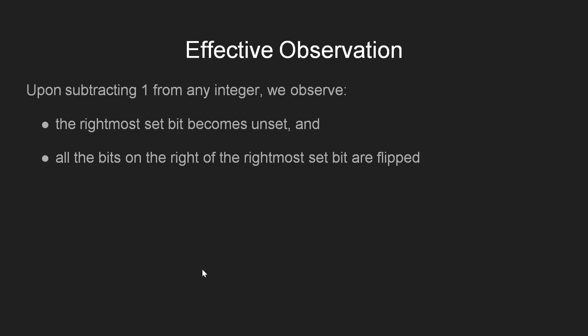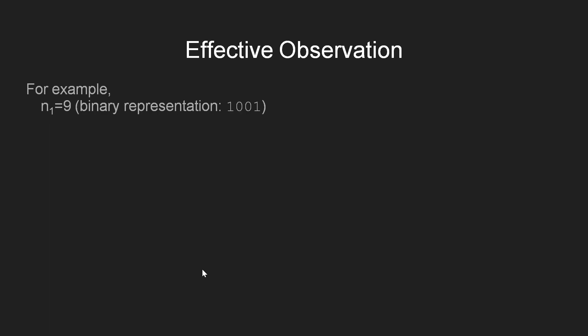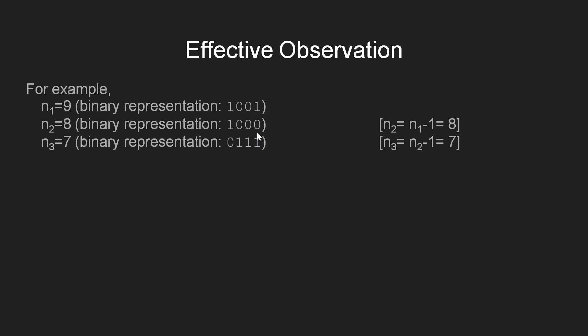A trickier observation one can make is that whenever we subtract any number by 1, then initially the rightmost set bit becomes 0 and then all the bits to the right of the rightmost set bit are flipped. For example, if n equals 9, having the binary representation of 1001, on subtracting 1 from 9, we get 8 and we see that the rightmost set bit becomes 0. Again subtracting 1 from 8, we get 7 and we see that the rightmost set bit in 8 is now unset and all the bits to its right are flipped.